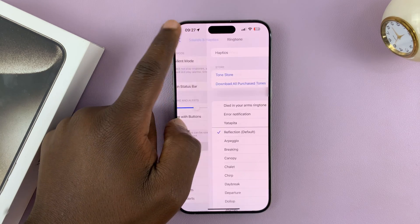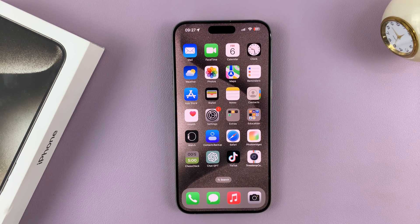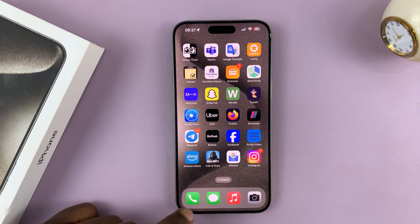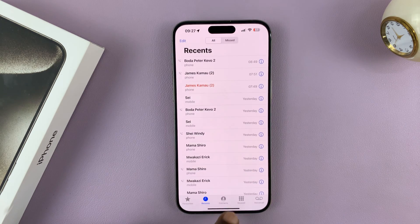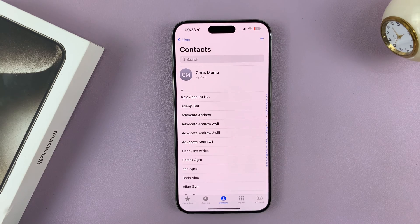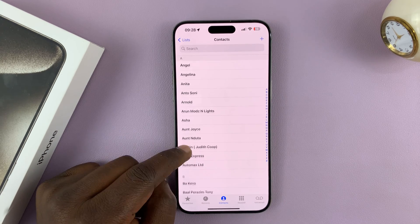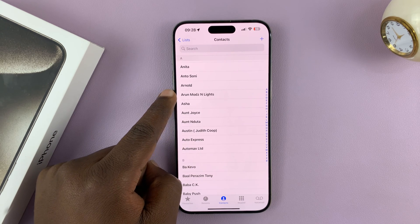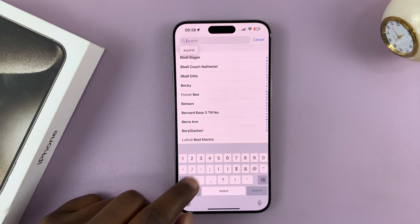If I want to set different ringtones for different contacts, I'll simply go to the contact book. You can tap on the Phone app and then tap on Contacts, and open any contact. For instance, I can open this contact, or you can just search for any contact.